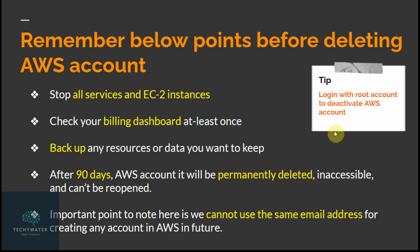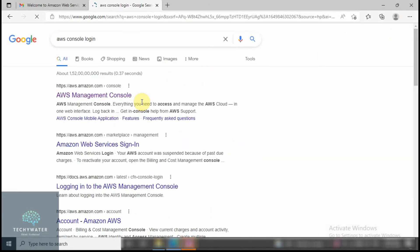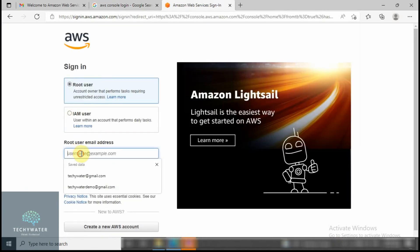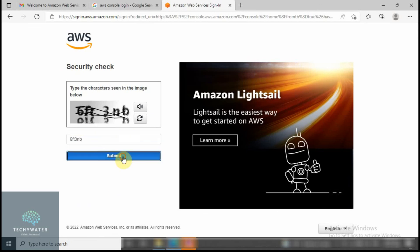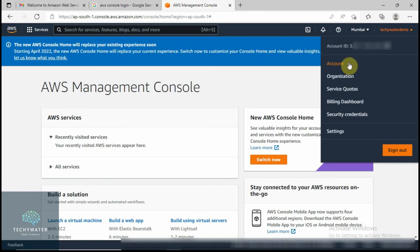The tip here is: for login to deactivate your AWS account, always use the root account. Now let's move forward. To delete your AWS account, type 'AWS console login' and visit the AWS Management Console. Click on login, enter your email address — mine is techiewaterdemo@gmail.com — then complete the captcha and submit. Enter your password and sign in. Now you are on your dashboard, click on your account.